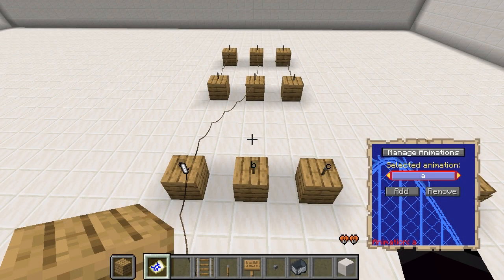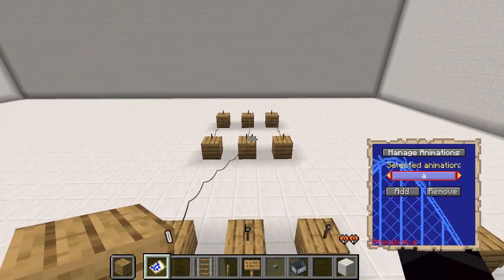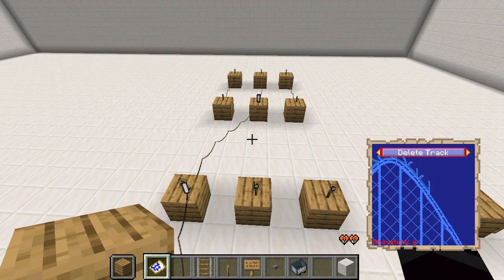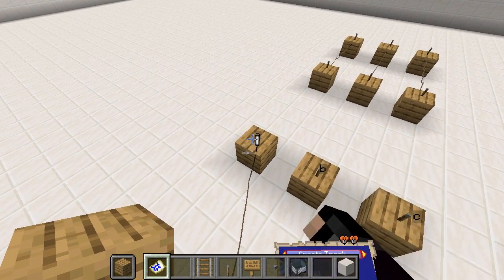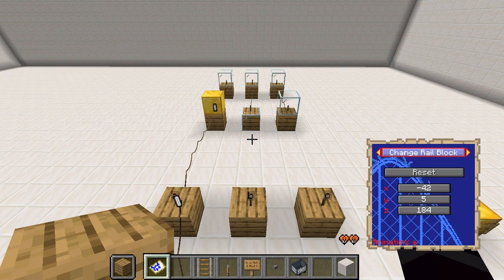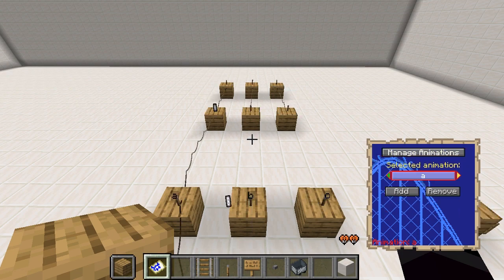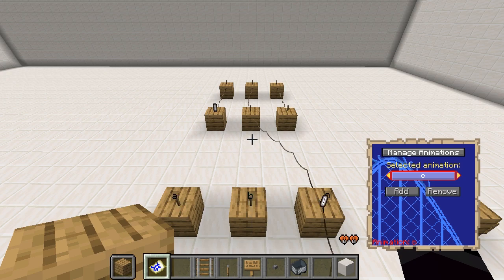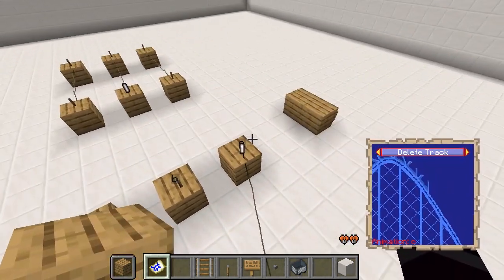The position is good, but the node must also reconnect with a different track each time the animation changes. With animation A selected, I am deleting the incorrect connections and creating new connections that are correct for animation A. Now when I switch between animations, it also changes the connections. I repeat the same thing for animation C.